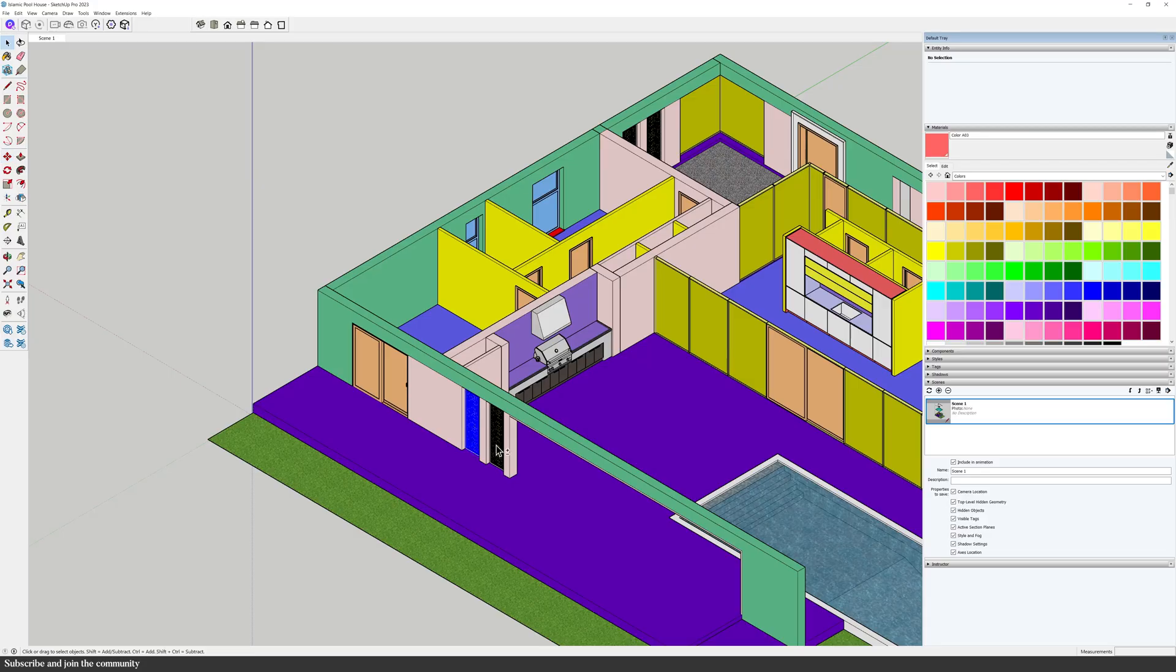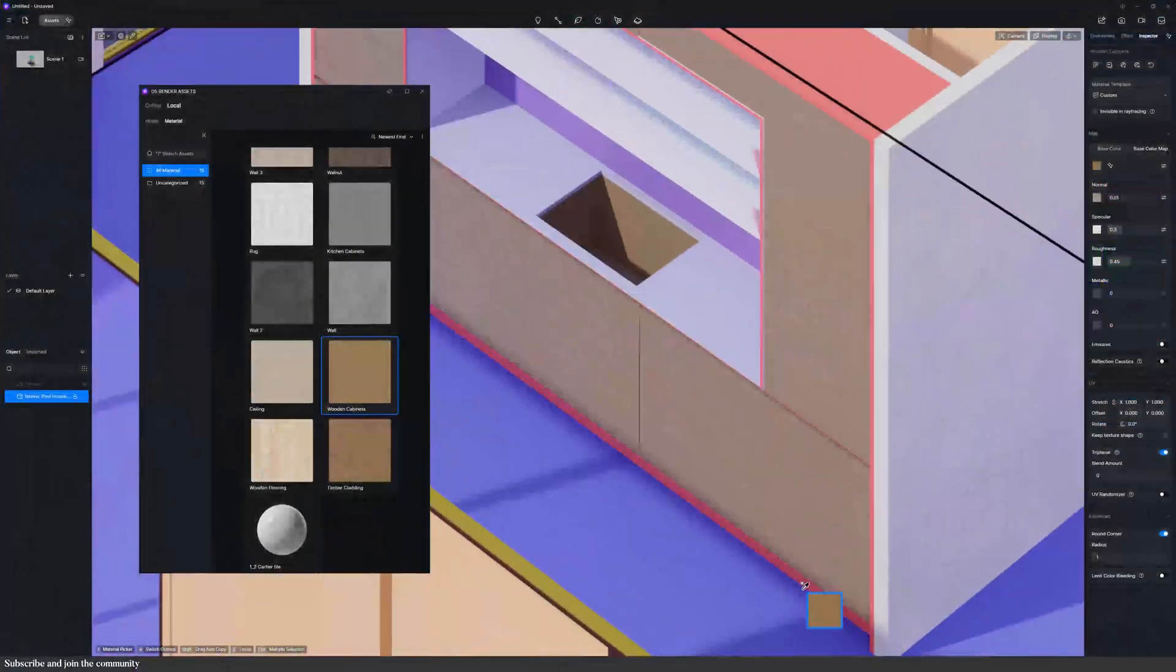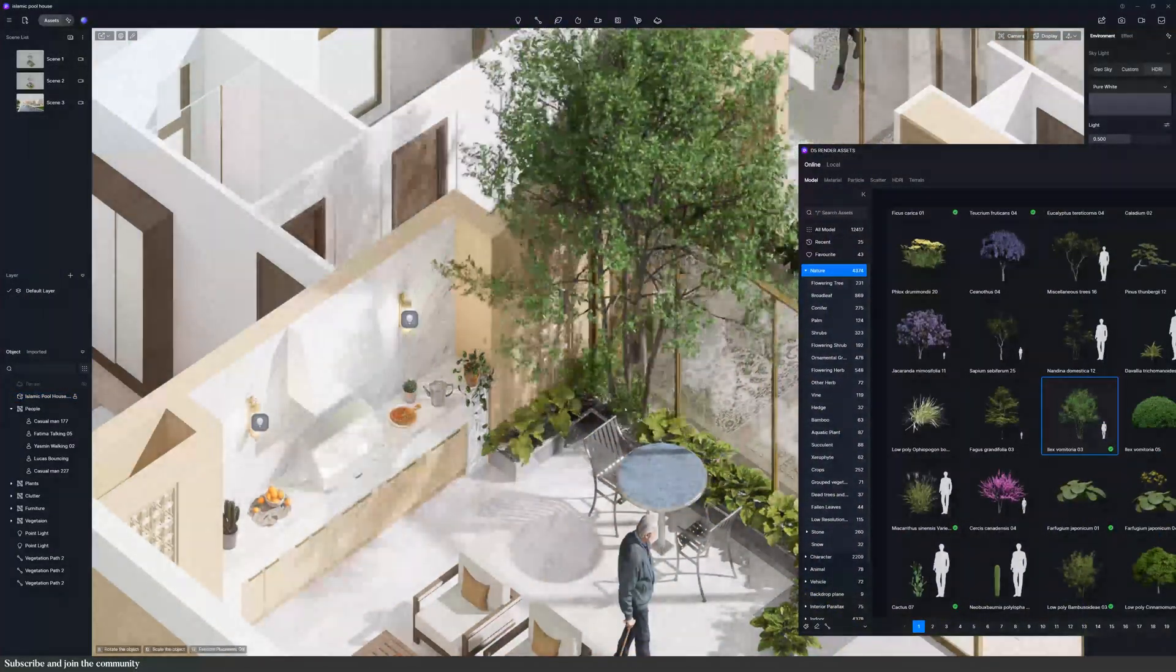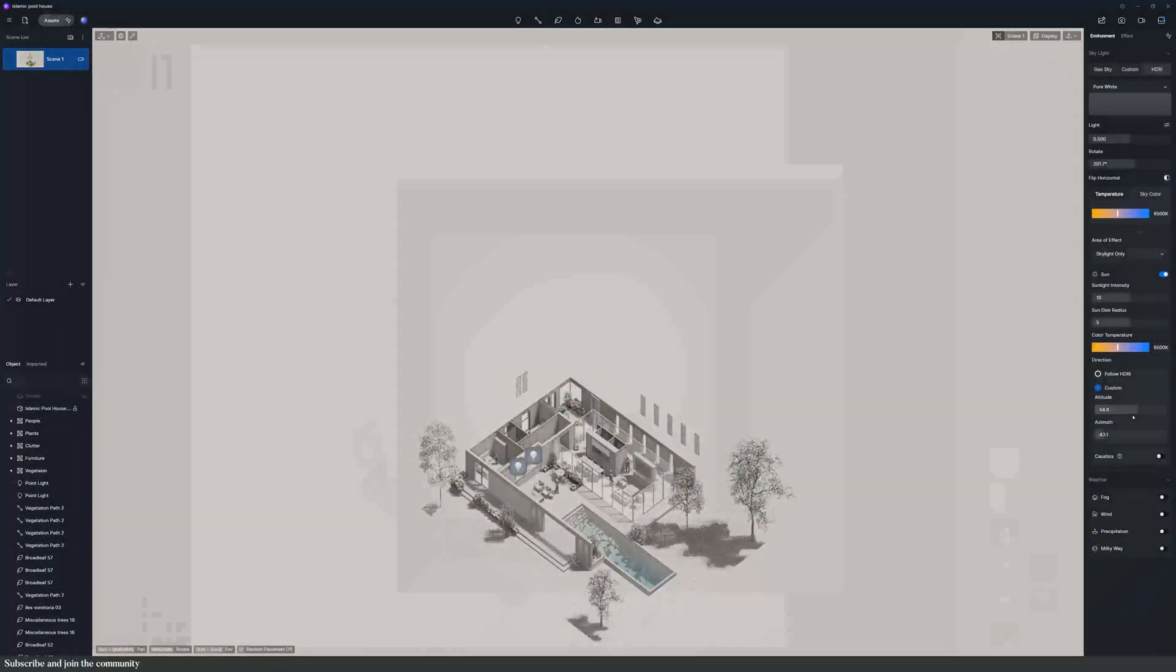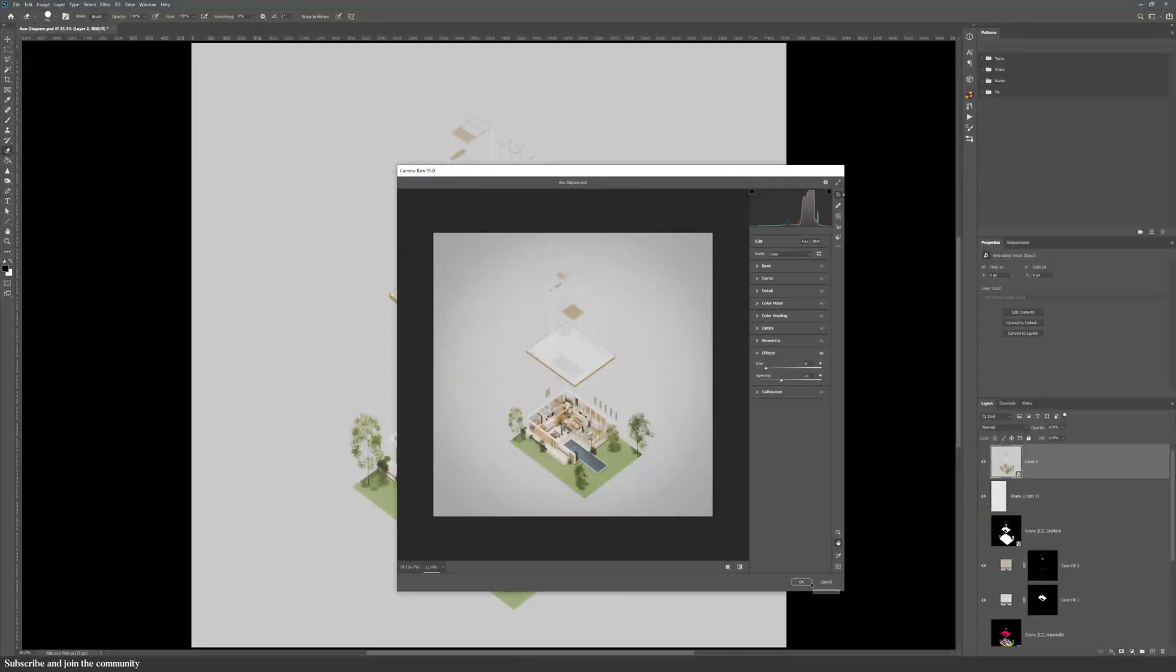We'll cover everything: model setup, materials, landscaping, post-production, so stick around till the end as this might change how you 3D model.